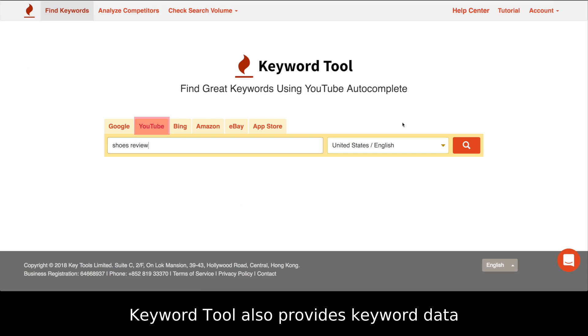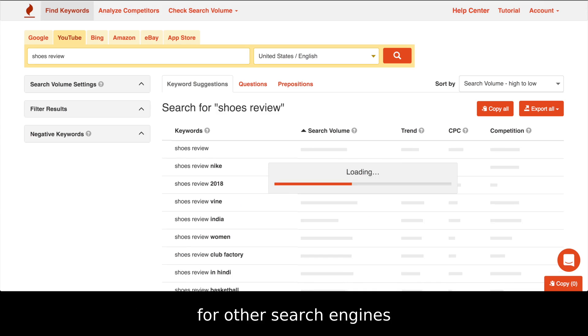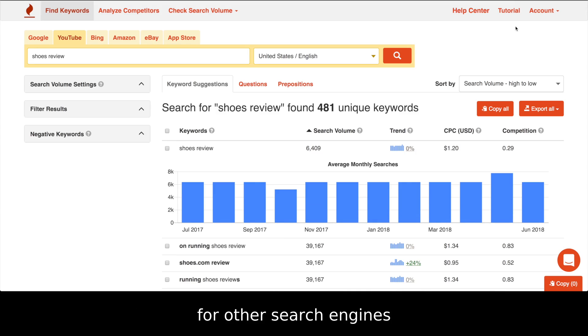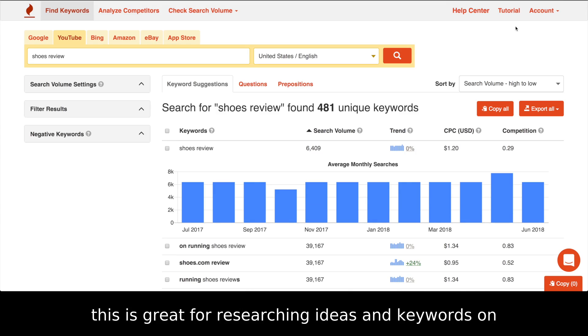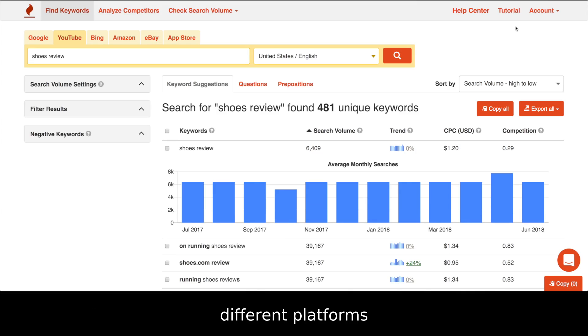Keyword Tool also provides keyword data for other search engines. This is great for researching ideas and keywords on different platforms.